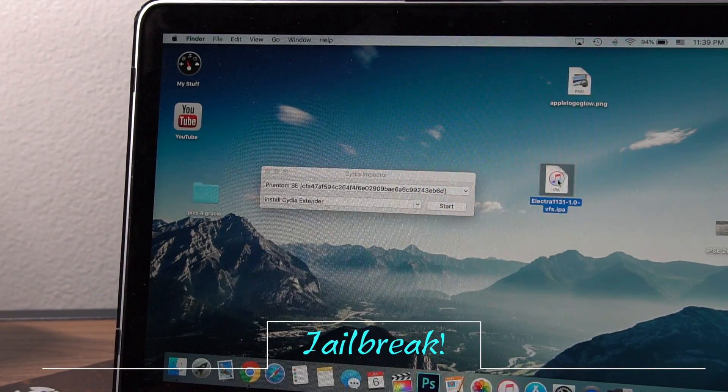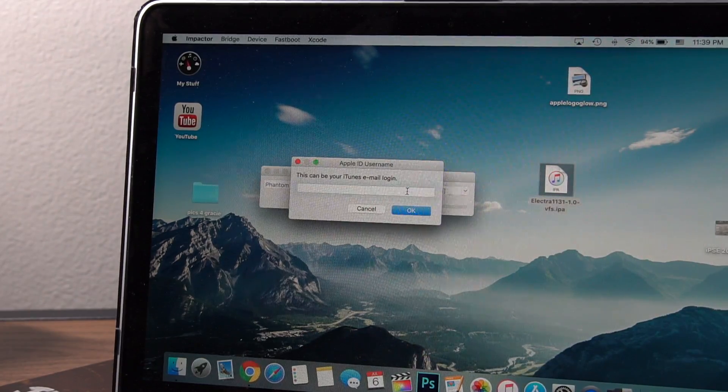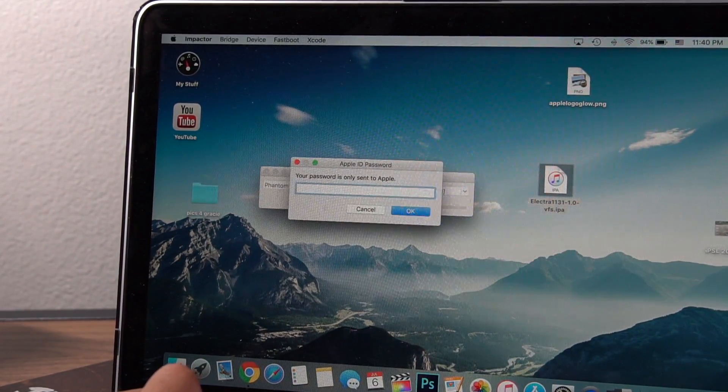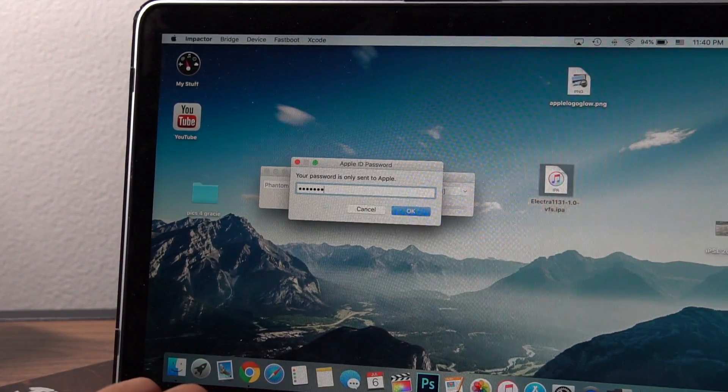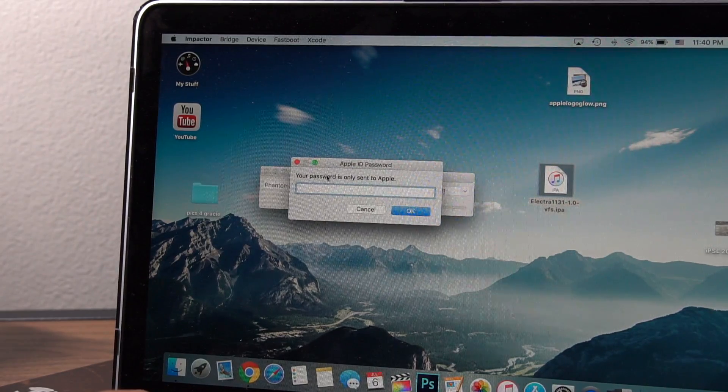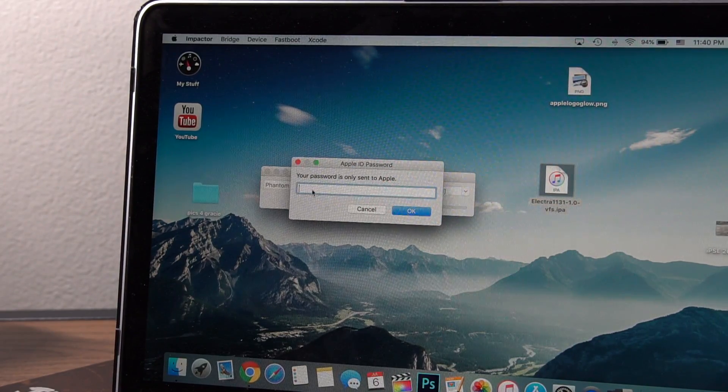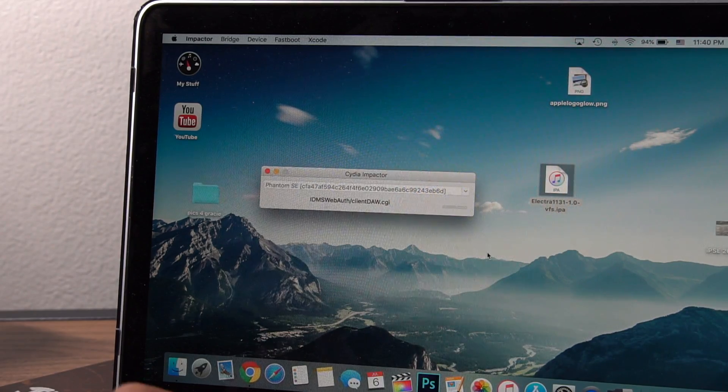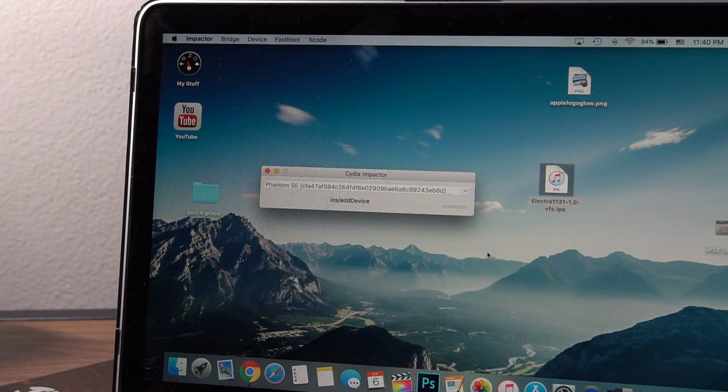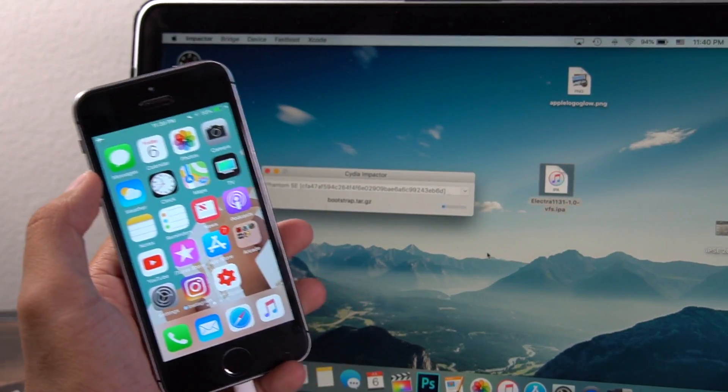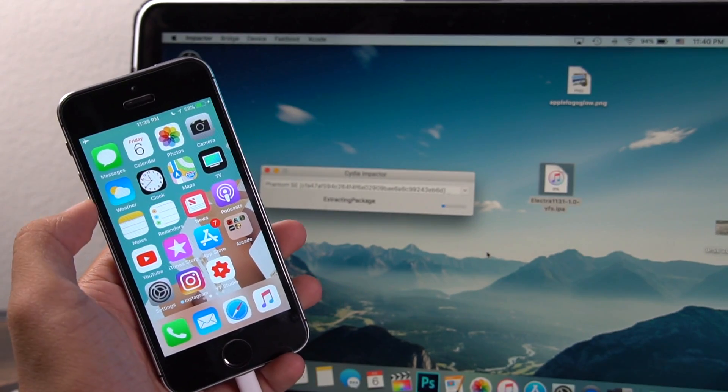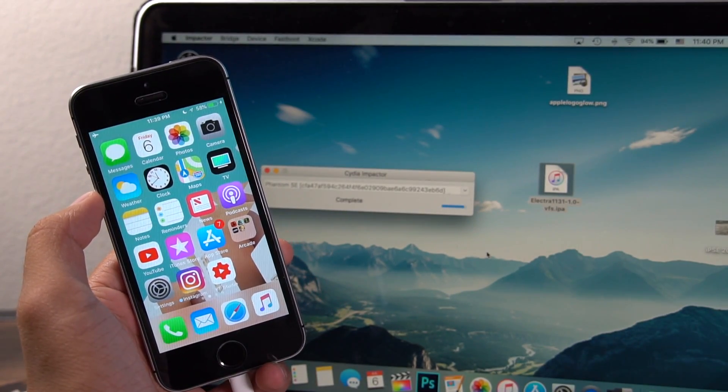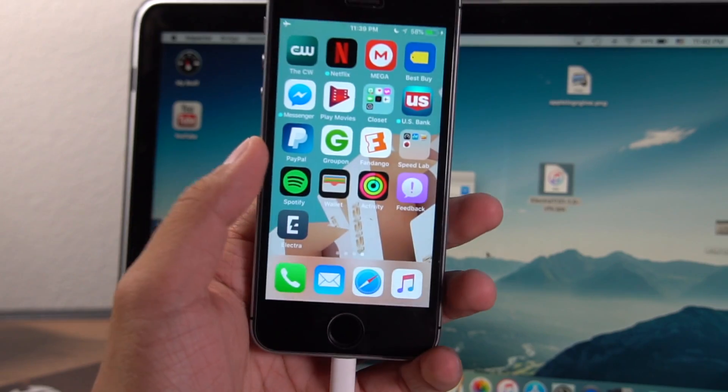Now, drag in that IPA file we downloaded earlier. It's going to ask for your iTunes login and password. And if you have two-factor authentication, use that password we just generated online. So I'm just going to paste that in. But if you don't have two-factor on, just put in your normal iTunes password and it will work just fine.